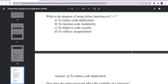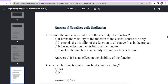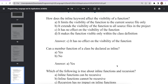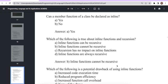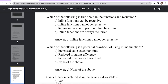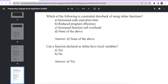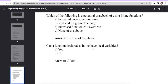What is the purpose of using inline functions in C++? To reduce code duplication. How does an inline function affect the visibility of a function? It has no effect on visibility. Can a member function of a class be declared inline? Yes — this will be discussed further when covering classes and objects. Inline functions cannot be recursive. A potential drawback is increased source code size, but inline functions improve execution time and program efficiency. Can a function declared inline have a local variable? Yes, inline functions can have local variables.